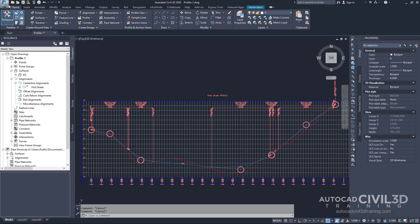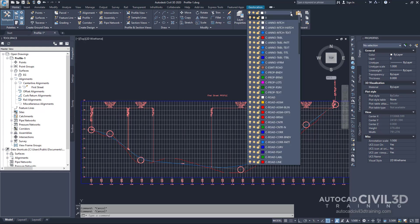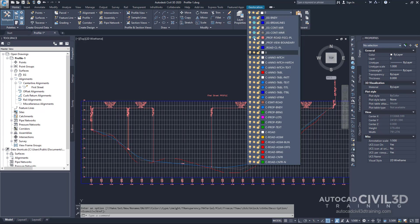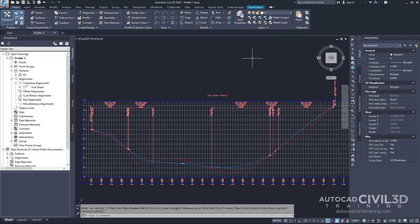Now go into your home tab. Click your layers and go ahead and freeze this profile layer. Now you know how to design simple profiles in Civil 3D.